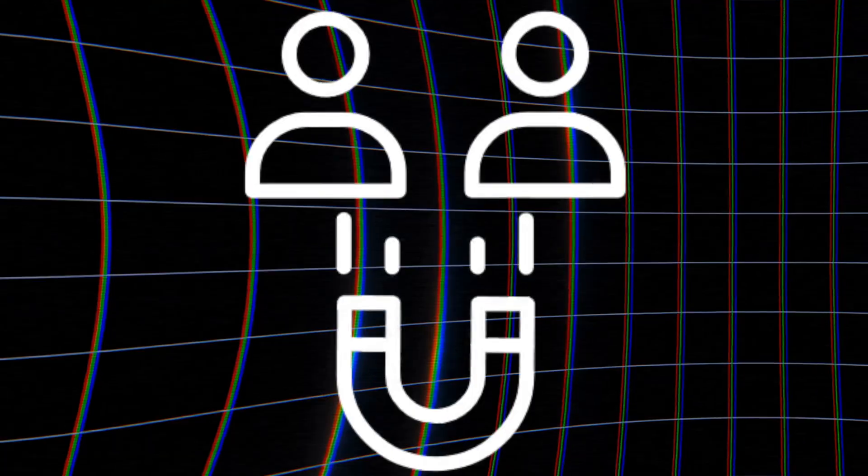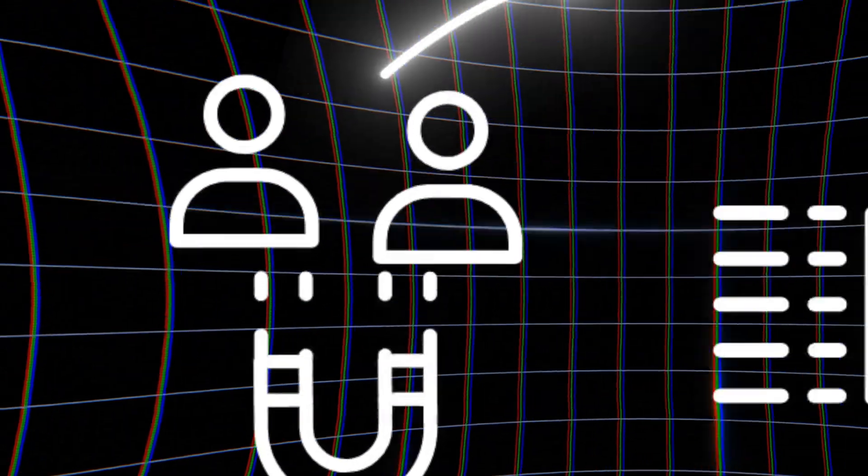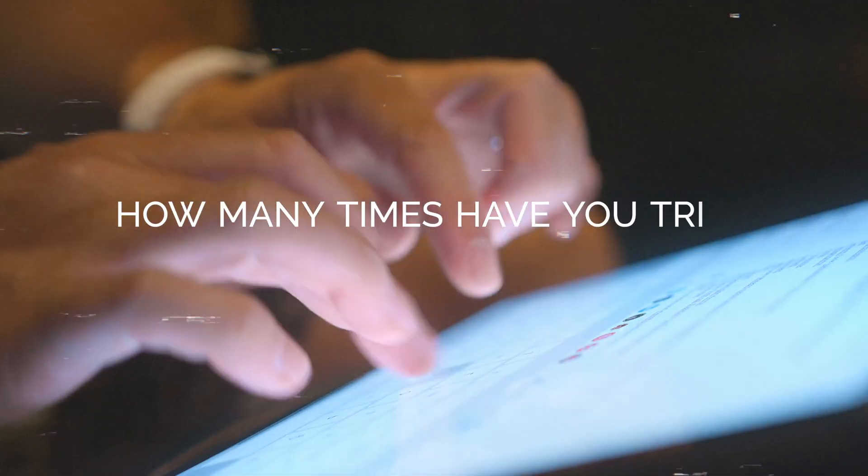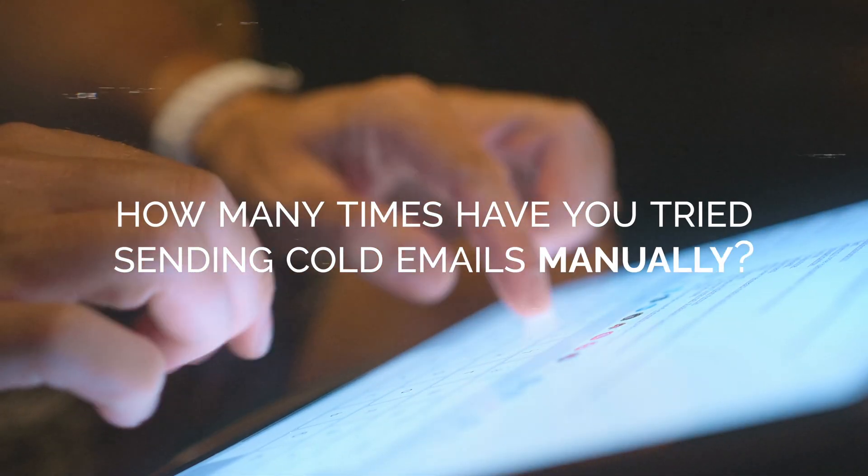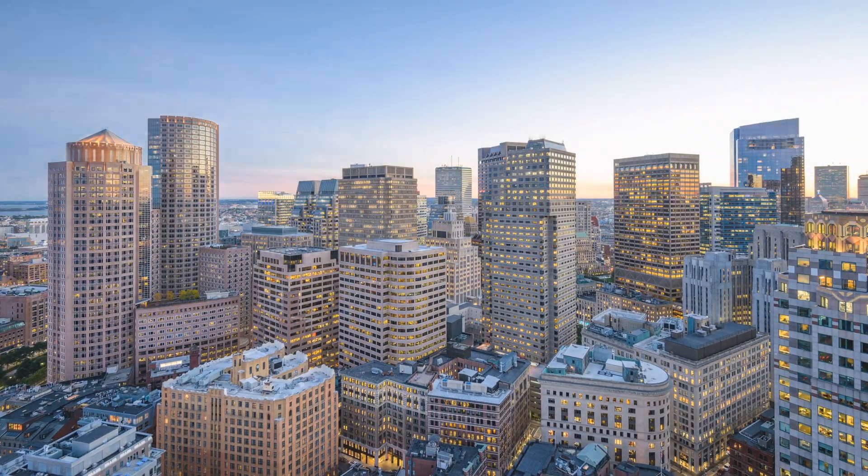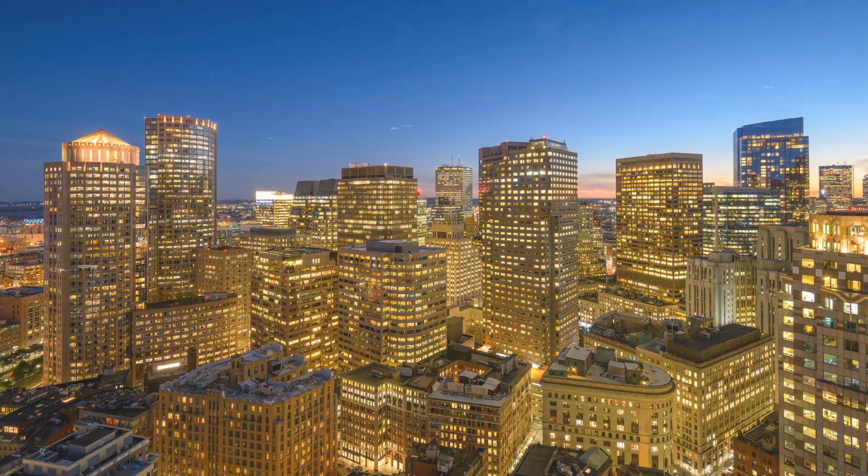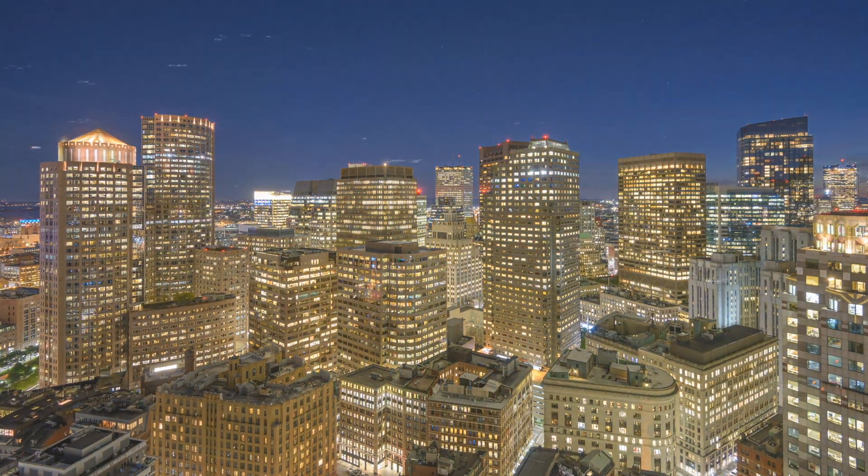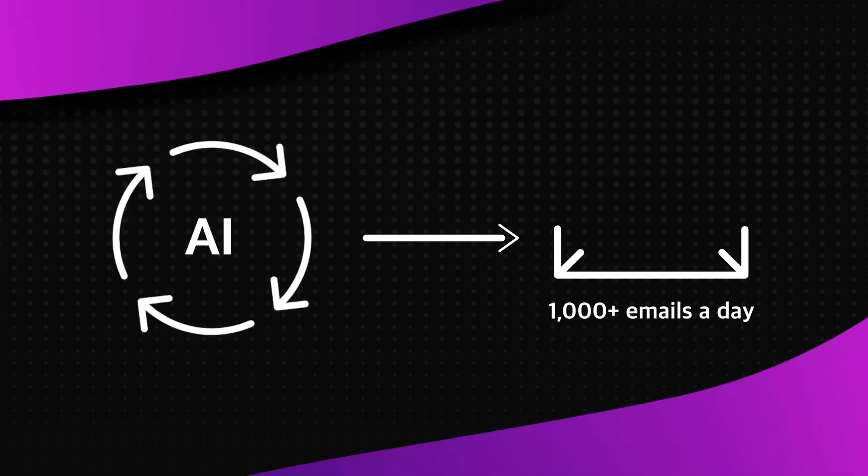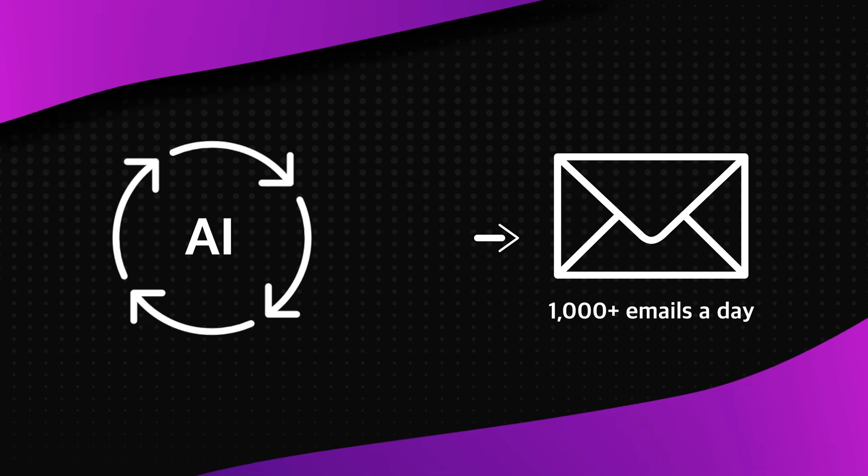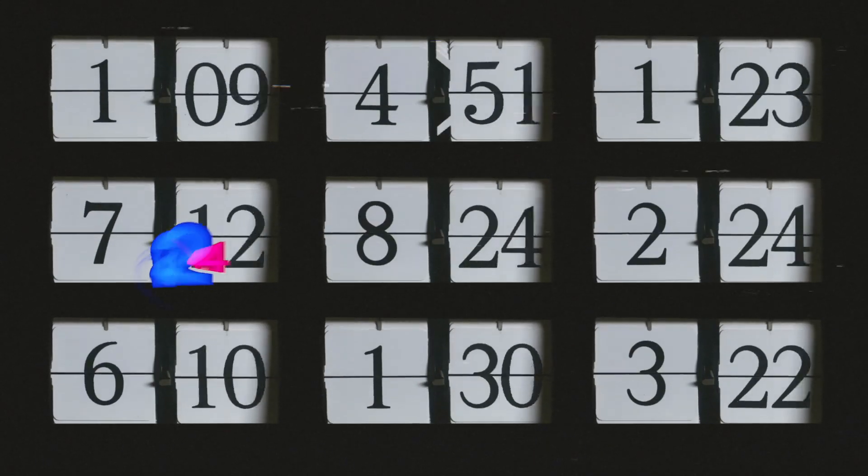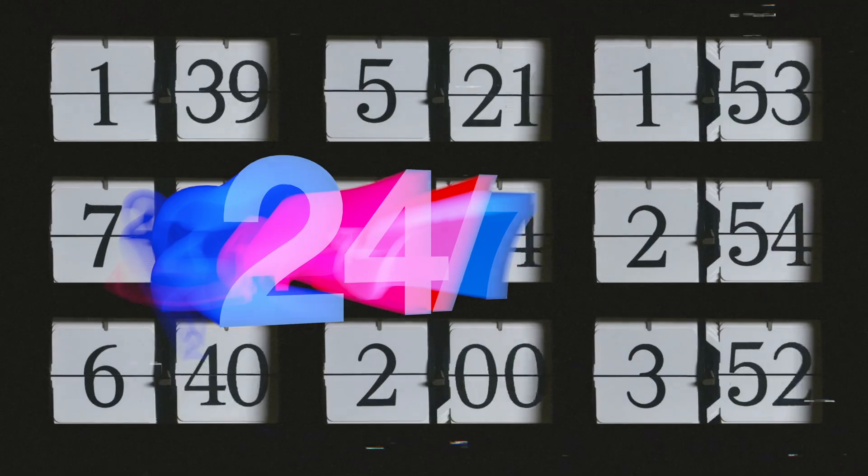You've probably heard a thousand times that to get clients, you need to email them. But how many times have you tried sending cold emails manually, only to quit because it eats up your entire day? That's exactly why automated outreach is a must if you want to grow and actually make money. Automation lets you send 1,000 plus emails a day. It works for you while you sleep, and it doesn't depend on your time. It runs 24/7.